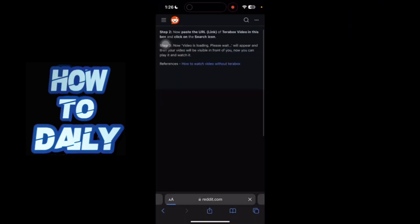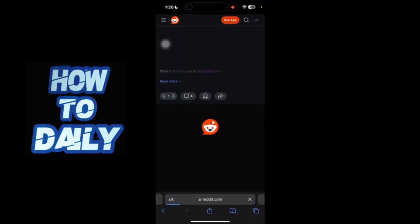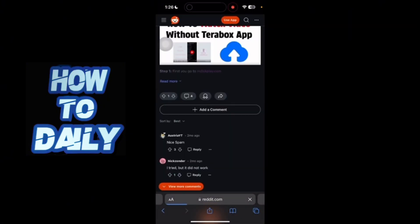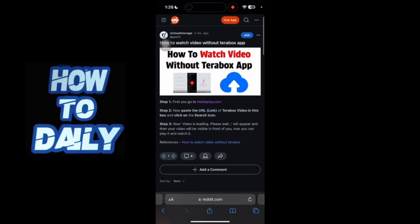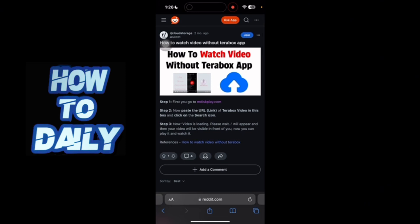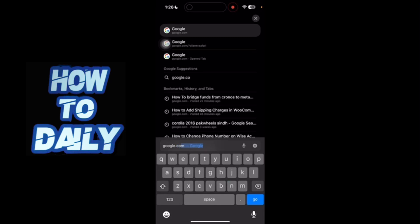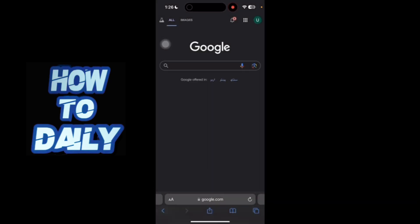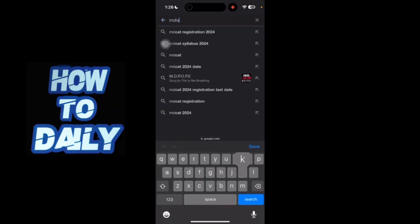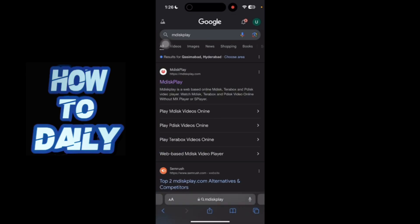So you just have to go to this website known as mdiskplay.com. I'm going to go to Google.com and search for mdiskplay, and then you just have to click on the first website, mdiskplay.com.